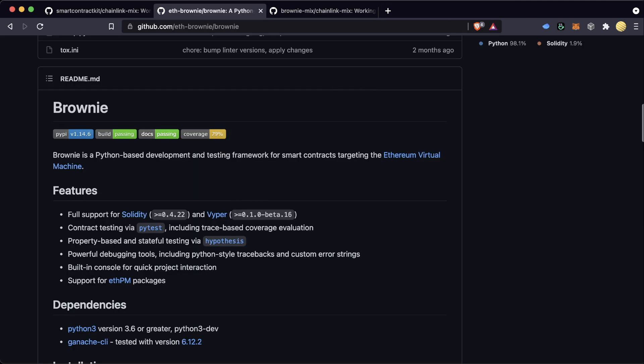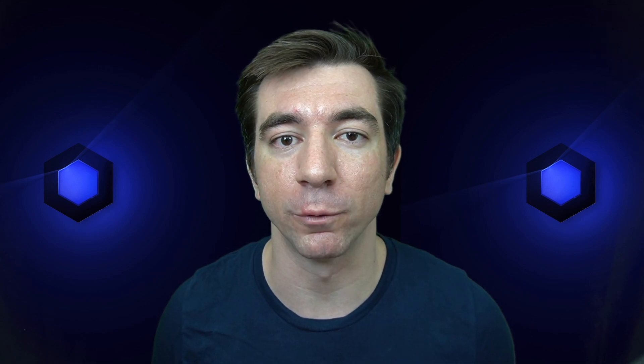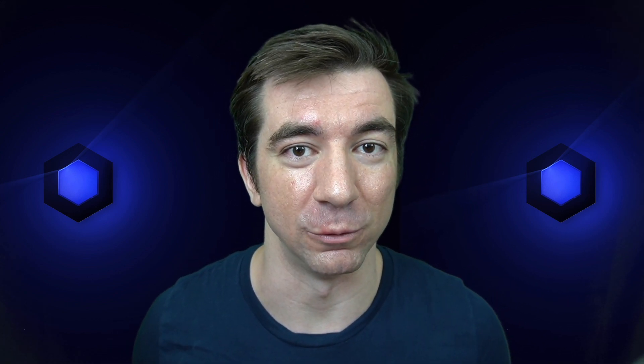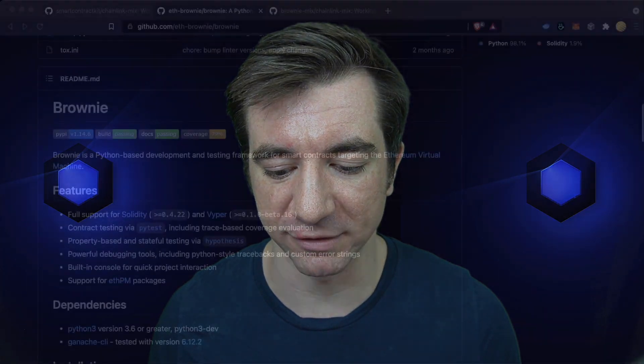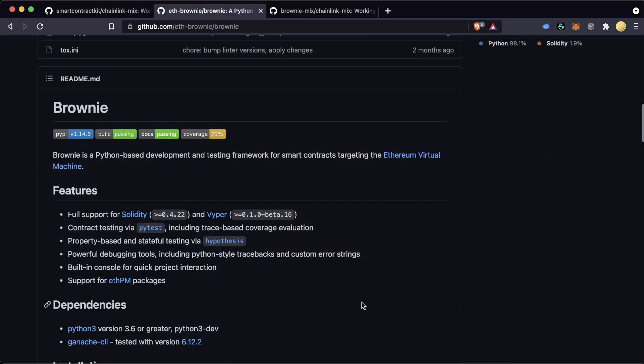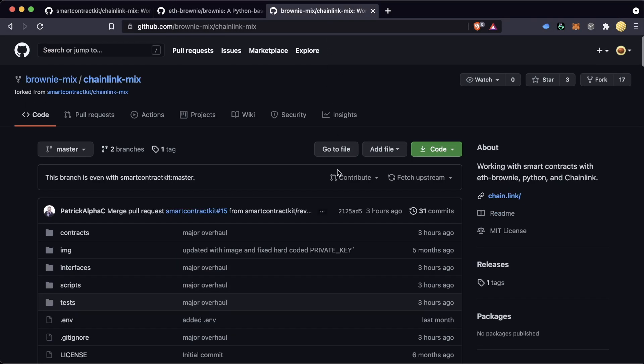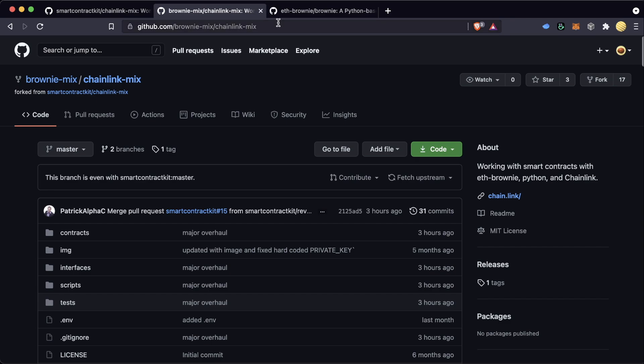We are going to use the Chainlink Brownie mix. Now, this is a mix that's already pre-installed with a lot of Chainlink smart contract contracts so that we can actually just get started, get going with some boilerplate code, and it's going to make your life a lot faster because it's got some tests, it's got some scripts, and it's got some smart contracts that use Chainlink in them already.